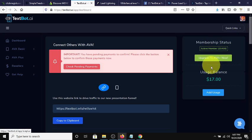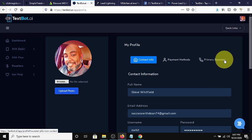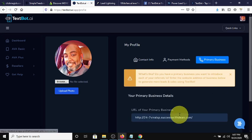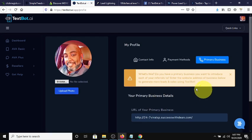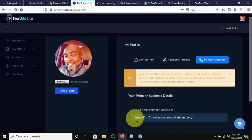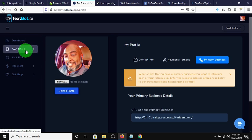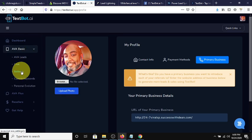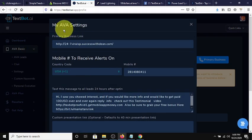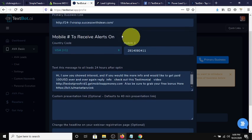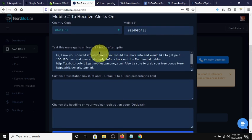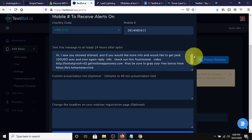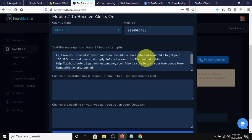Let's go into the back office of TextBot, and I will show you how she promotes your primary offer. My profile, I'll go here real quick. So here is where you would put your primary business, and this is the business that AVA would promote. It could be any business. Under the settings in the back office, here's your primary business link. Here's your personal contact information.